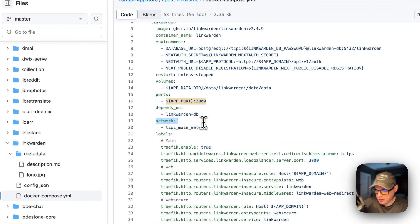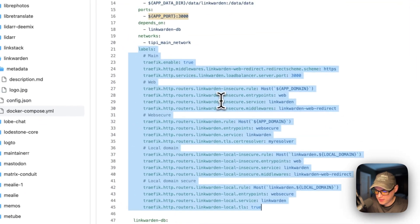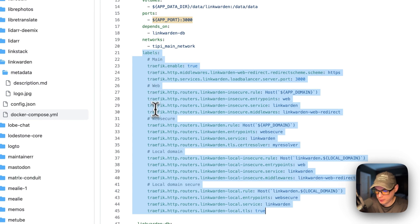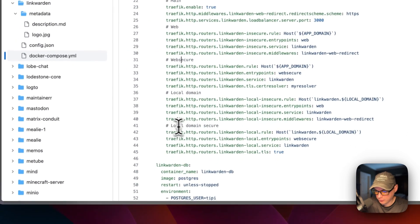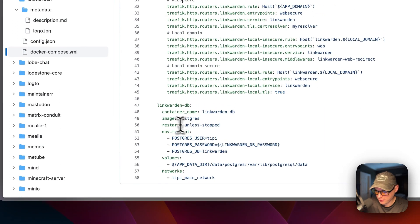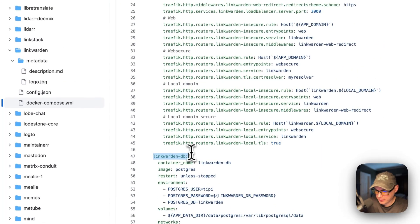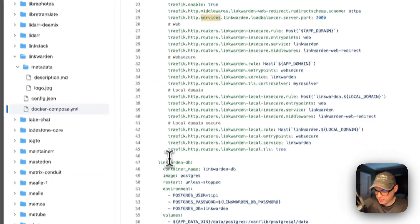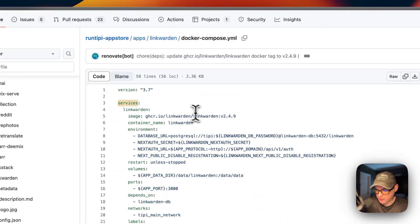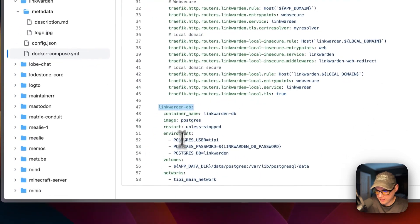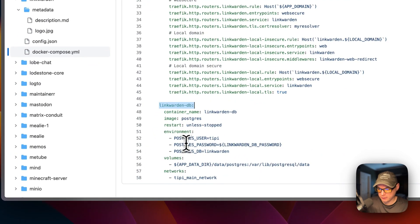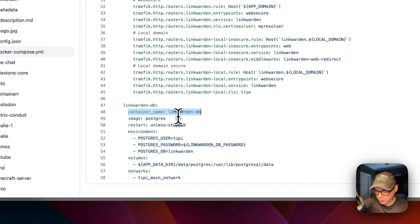The network is set to the Tippy main network. The labels are set for Traefik access — main web, web secure, local domain, and local domain secure. Below that there's another service, which is the database — that's where all the data is stored. The container name for the database service is linkwarden_db.